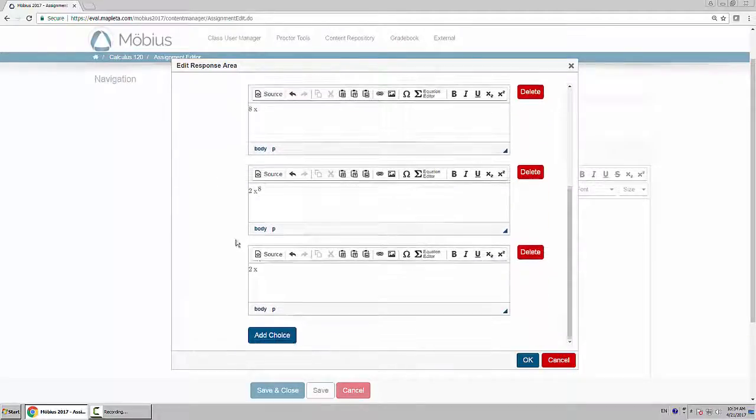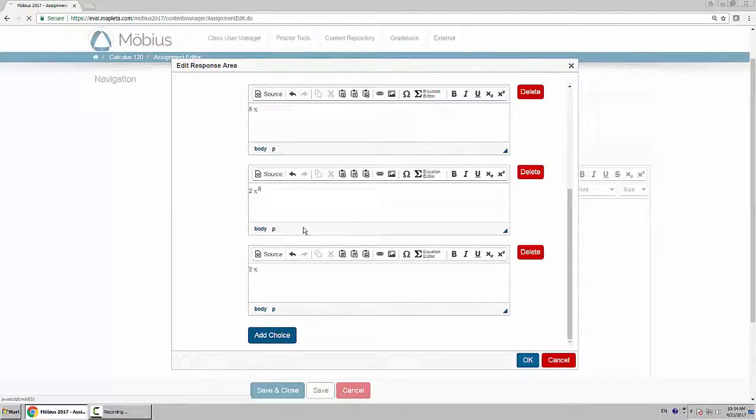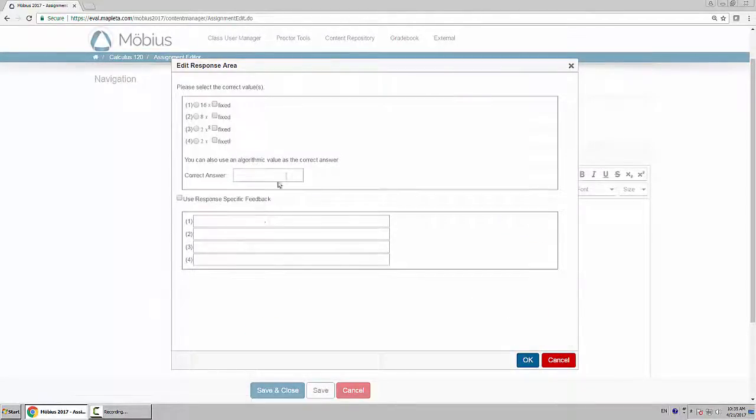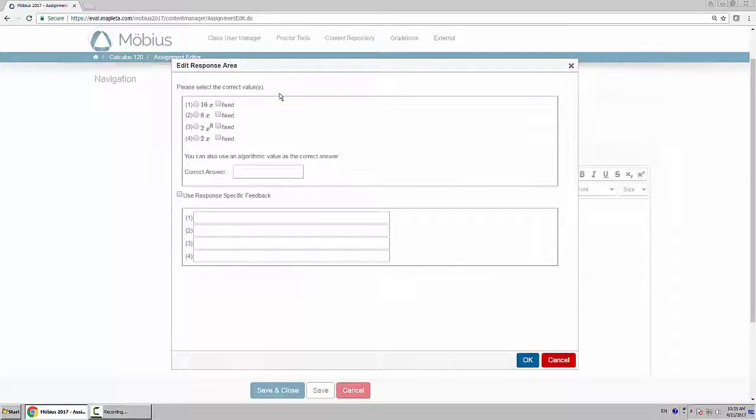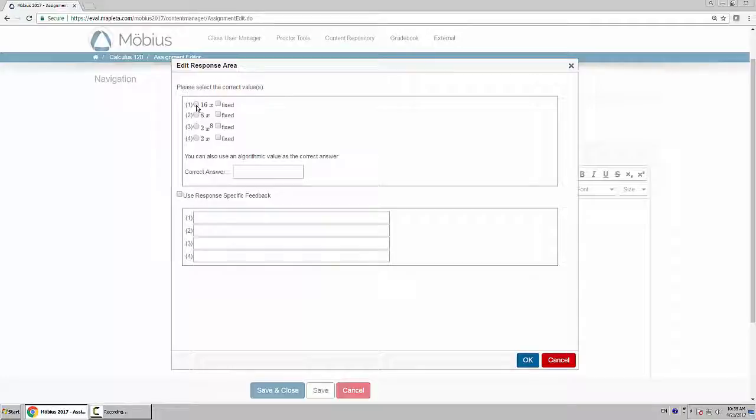When you click OK at the bottom, the next page allows you to choose the correct answer. I have to choose the correct value here. I will choose, obviously, 16x.